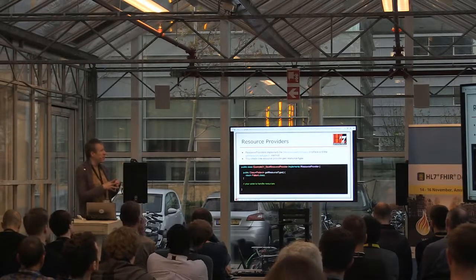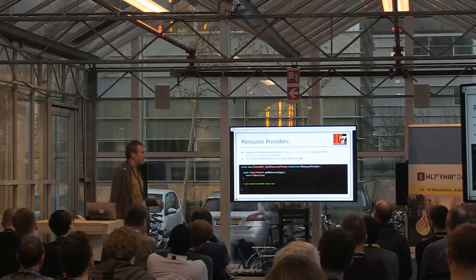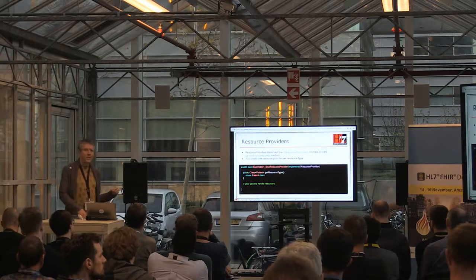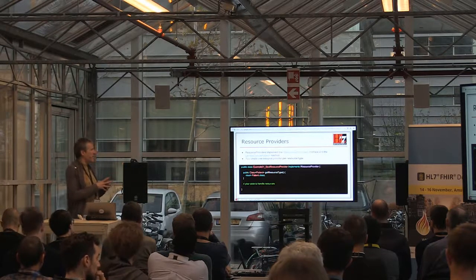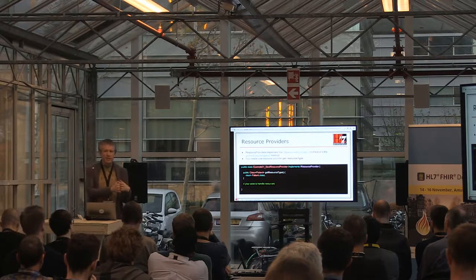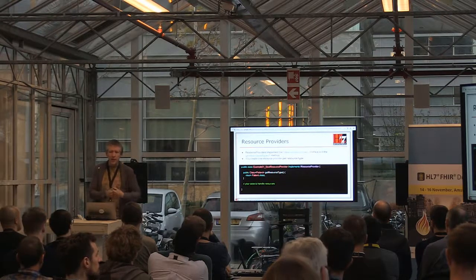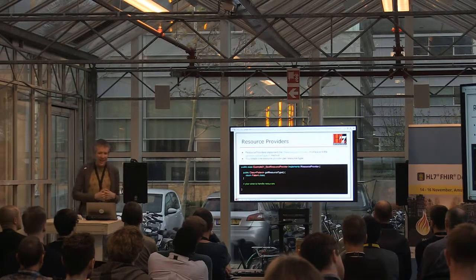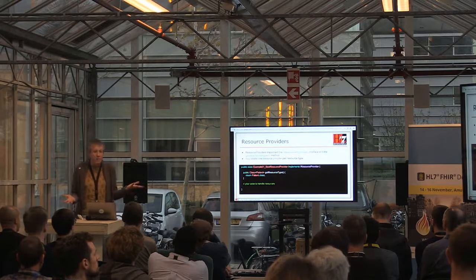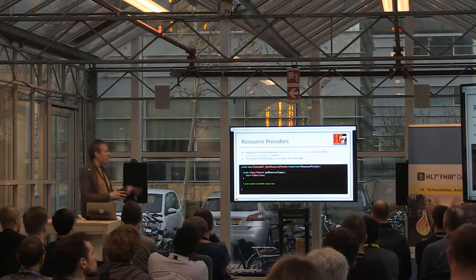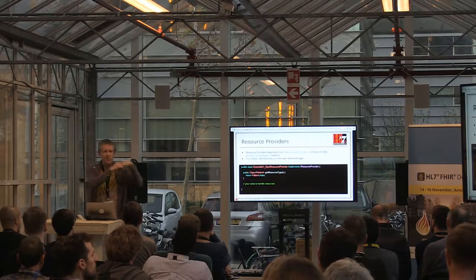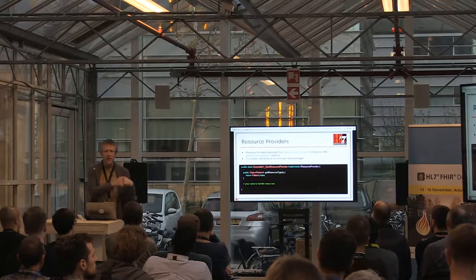Let's dive into what the resource providers look like. This is an example of a basic resource provider. The bottom line is they have to implement one interface called iResourceProvider. iResourceProvider has one method - GetResourceType - and in there you have to return the class object that is the type of resource this thing declares. Of course, this resource provider doesn't do anything yet - all it's doing is declaring what type of resource it is.